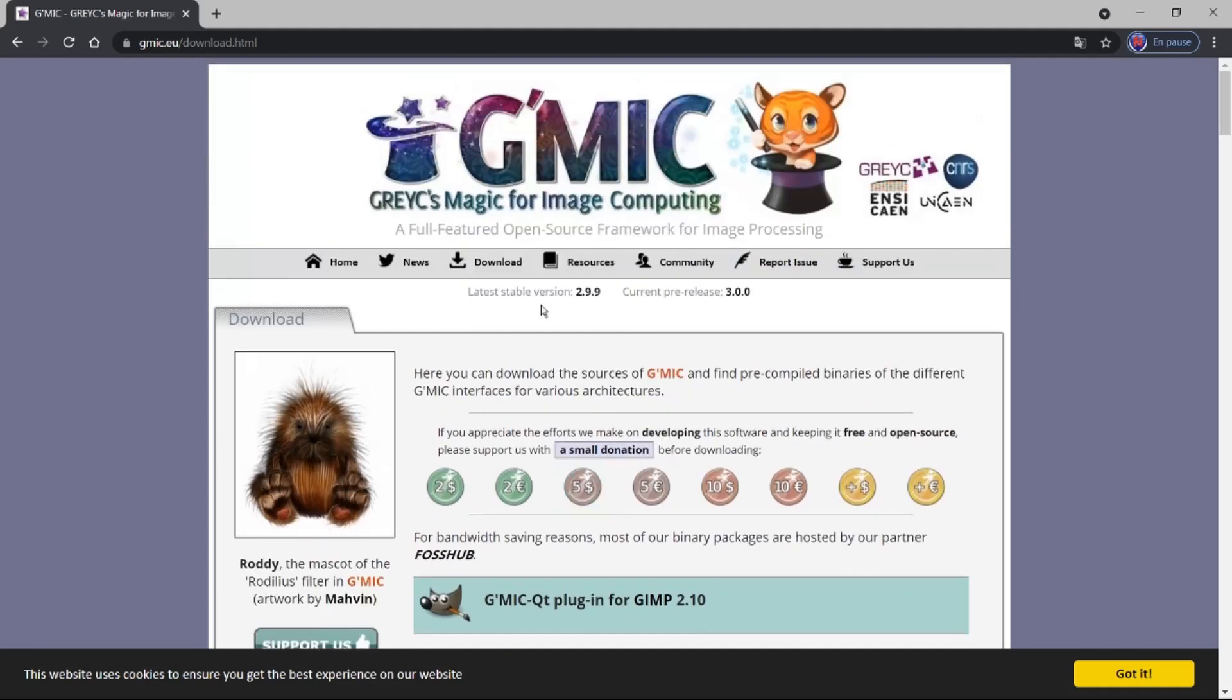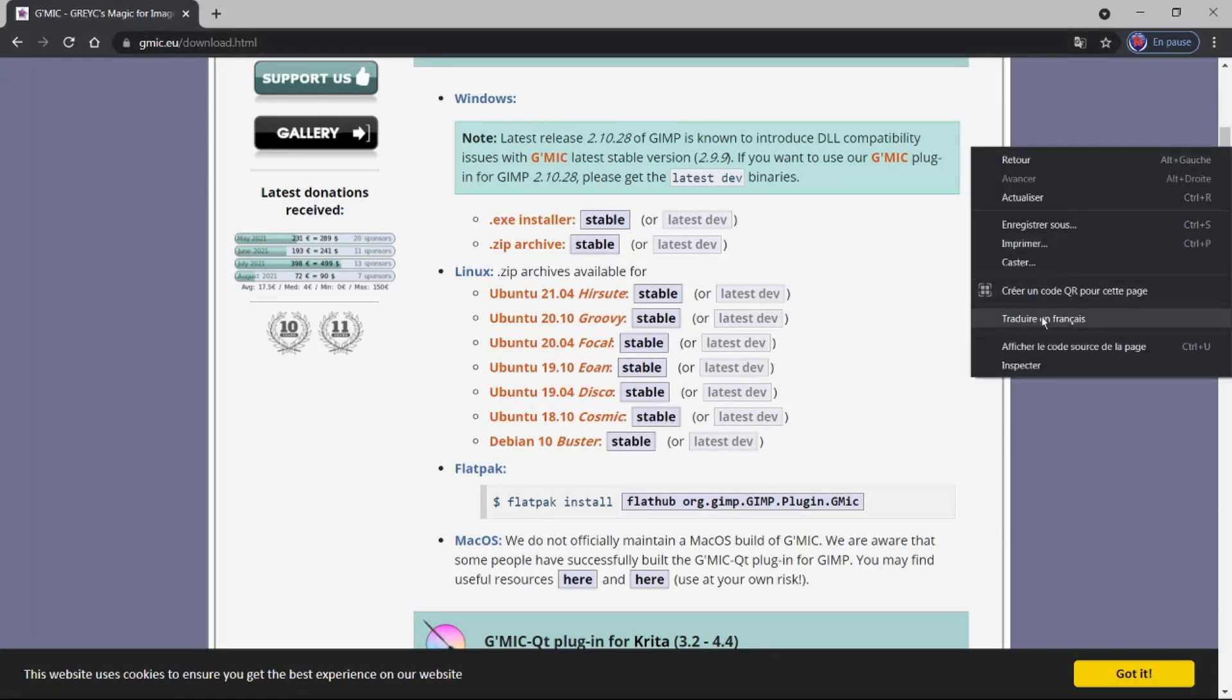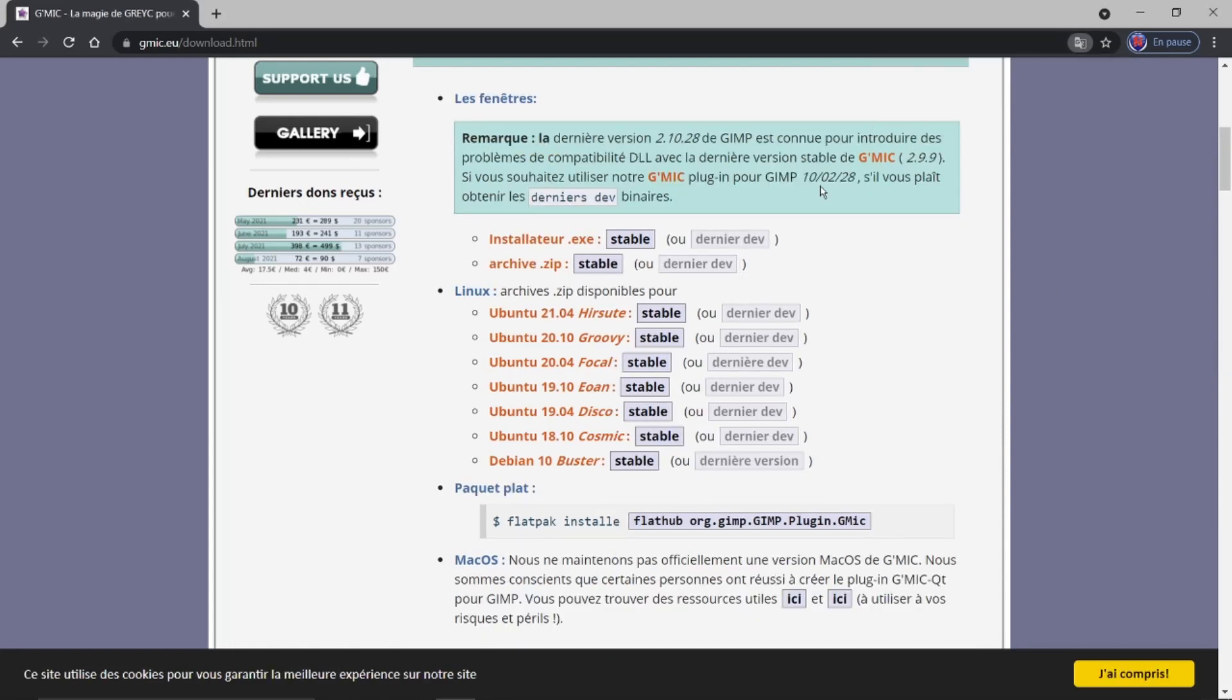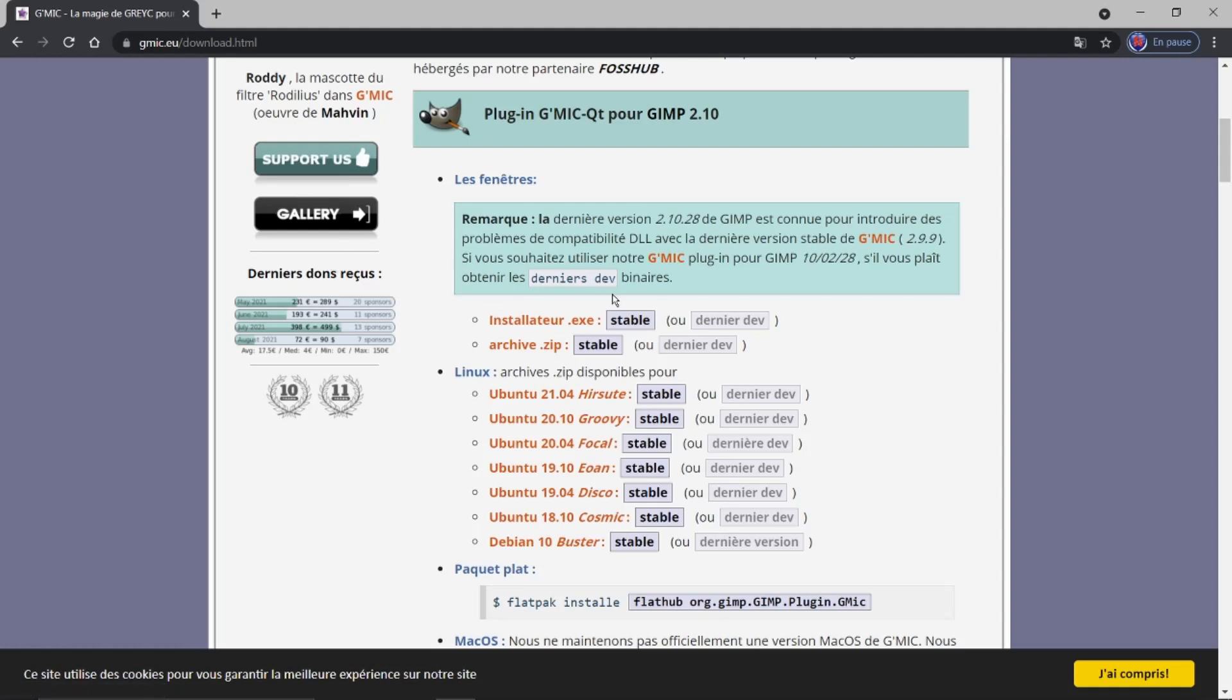Si on vient voir quand j'ai tapé sur Download, vous voyez ici Notes. Je fais traduire en français. La dernière version de GIMP 2.10.28 est connue pour introduire des problèmes de compatibilité avec la dernière version stable de GMIC, la 2.9.9, ce que je viens de supprimer. Si vous souhaitez utiliser notre GMIC plugin pour GIMP 2.10.28, s'il vous plaît, obtenir les dernières ici binaires. C'est ce qu'il a fait. Il explique bien les problèmes. Nous avons supprimé complètement le GMIC. Et là, nous pouvons maintenant introduire obtenir les derniers ici DEV.